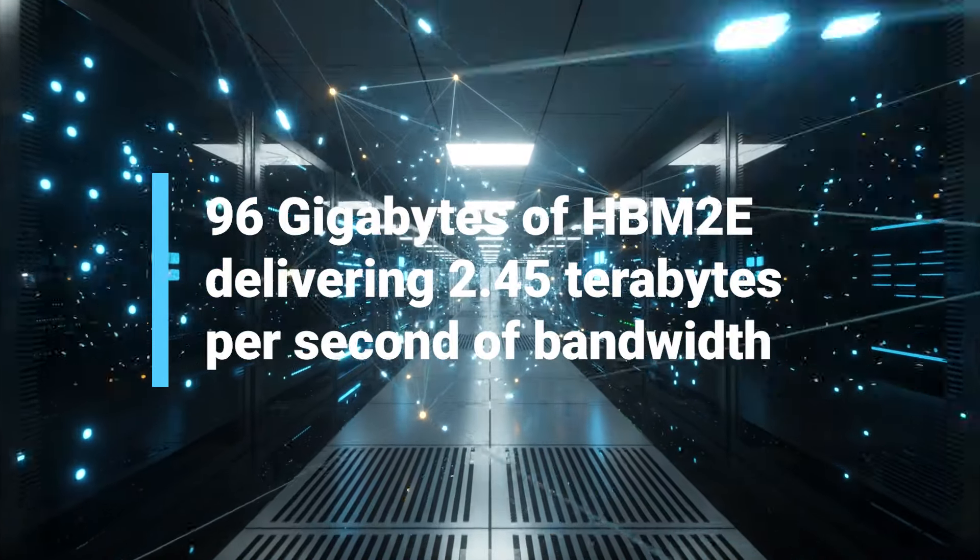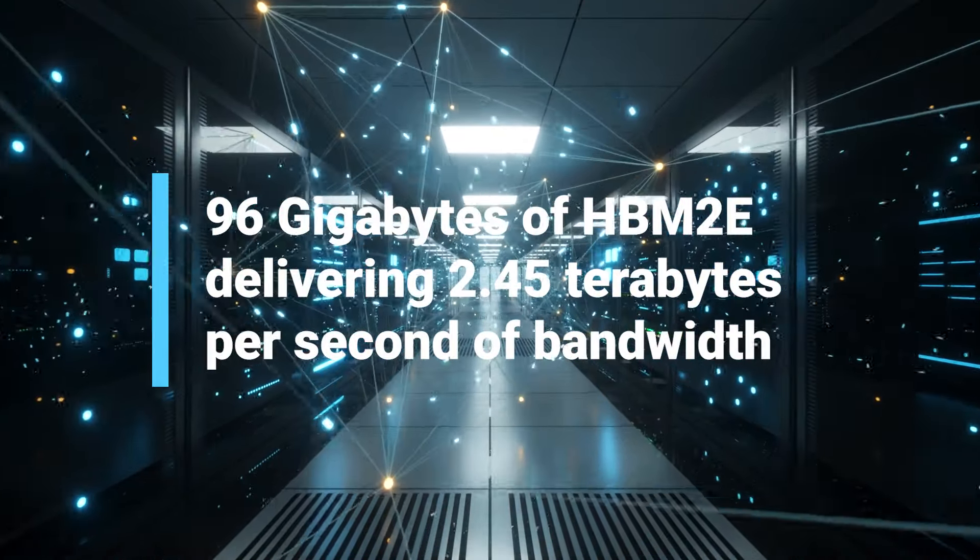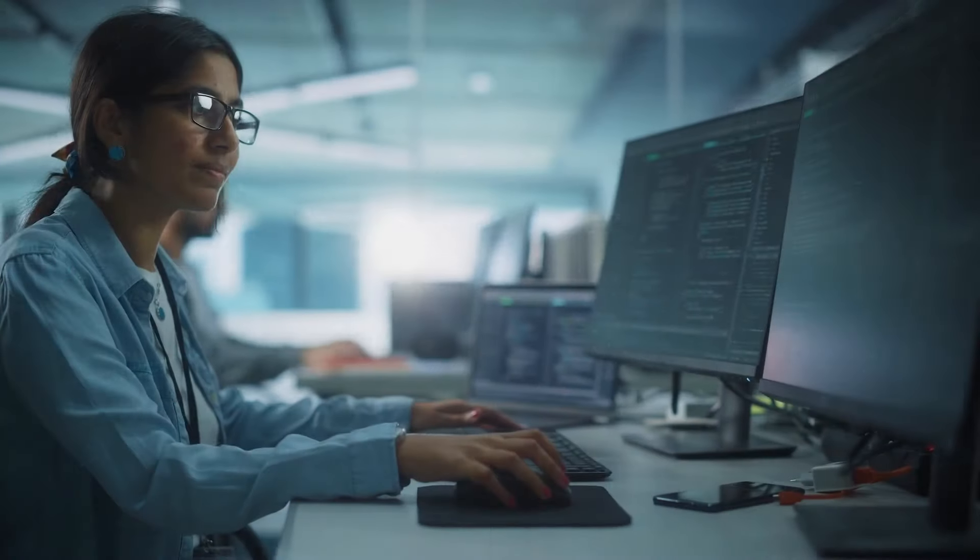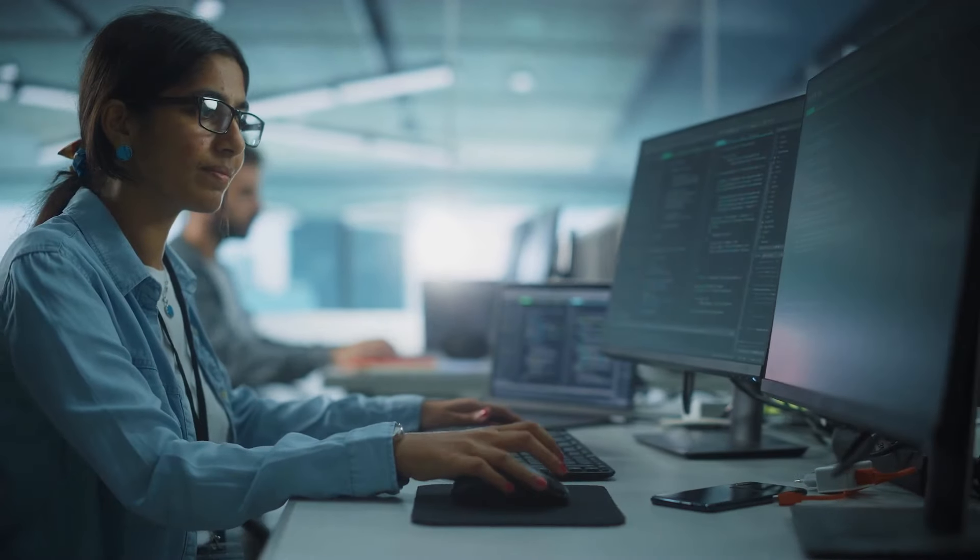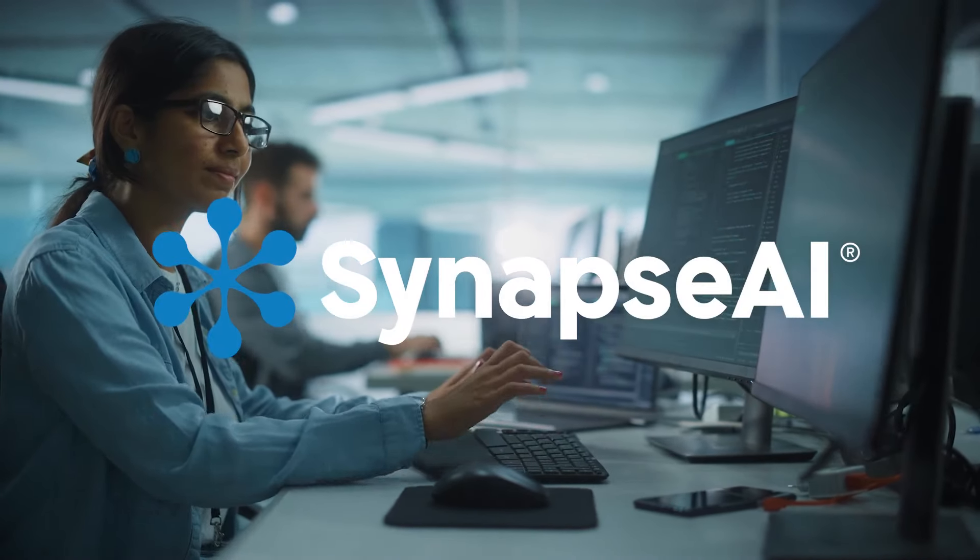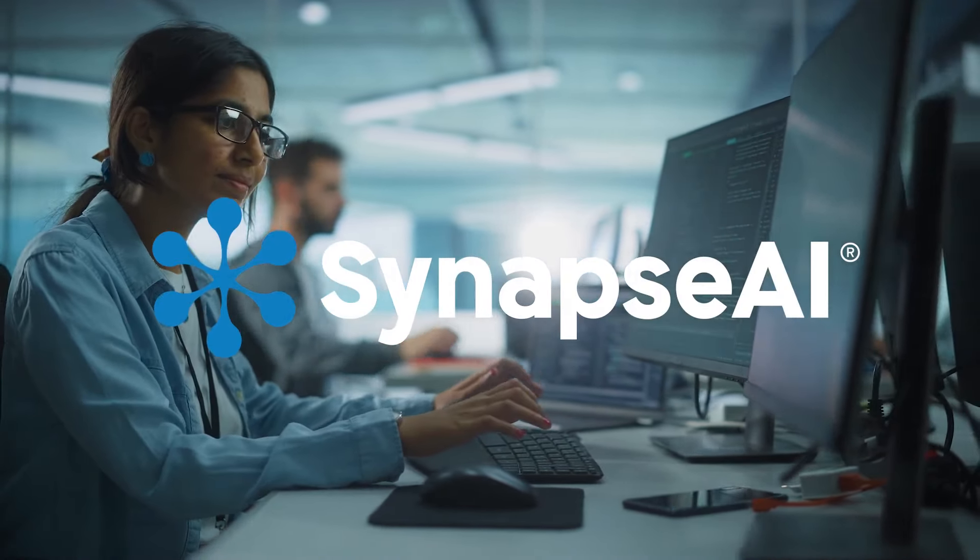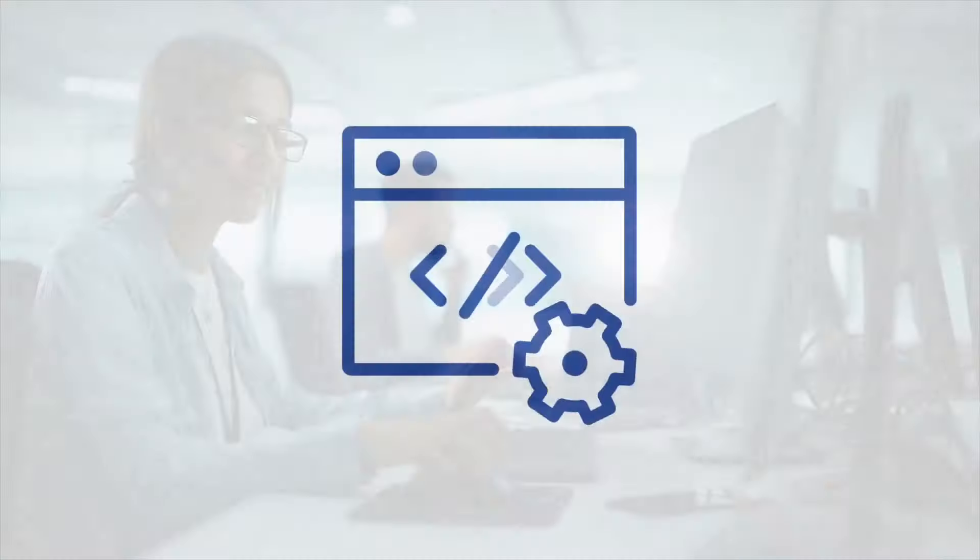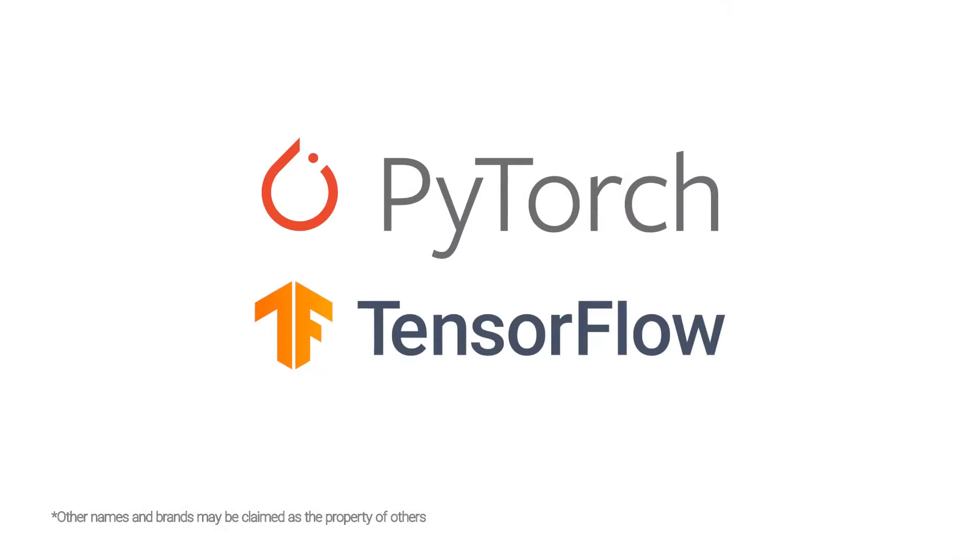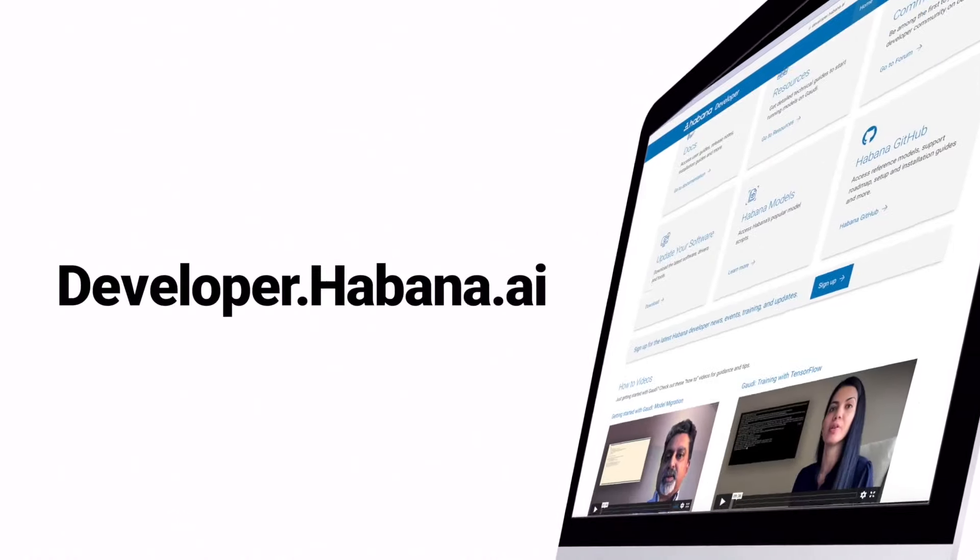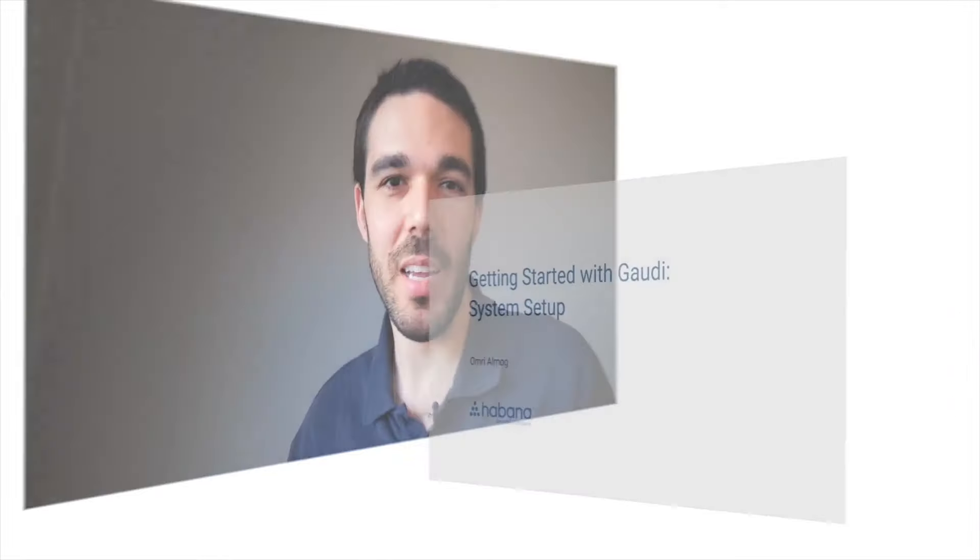We've made it easy to build new or migrate existing models to Gaudi 2 with our Synapse AI software, integrated with PyTorch and TensorFlow, and supported by reference models, tools, training, and more.